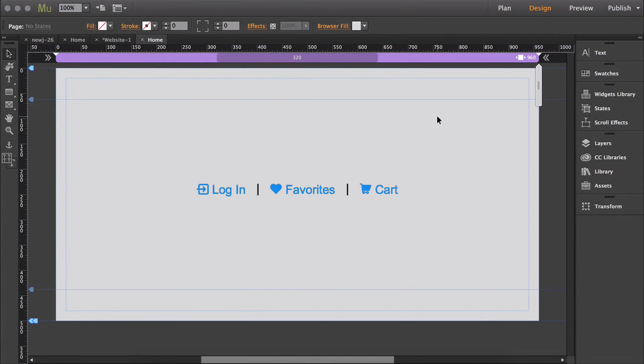In this video, I'm going to show you how the detached cart works, and the detached cart comes with the Ecwid Premium widget, so this is how it works.